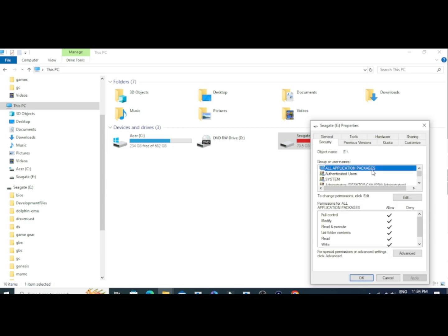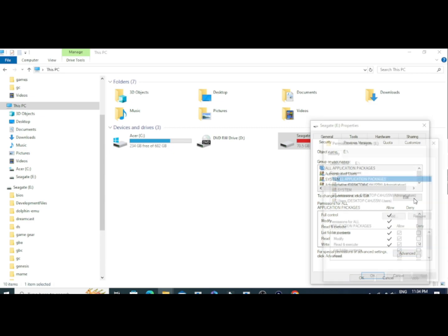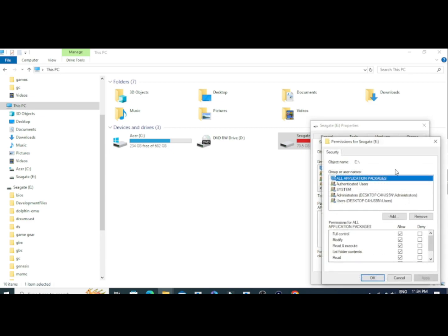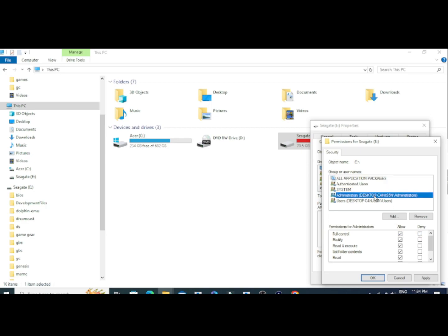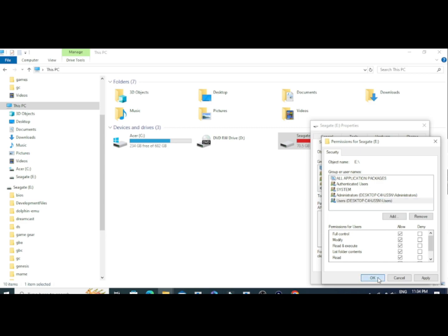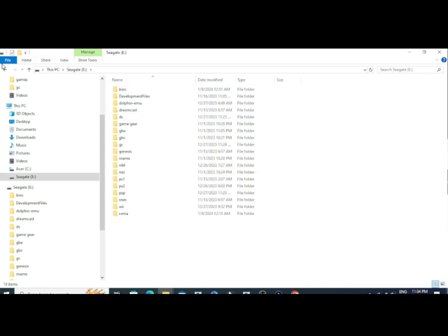Just in case it doesn't, open up properties, go into security, go into edit permissions, click on each permission and then turn on full control. Make sure there's full control for them all. And then add all packages at the top, full permission. Now you're free to get games.